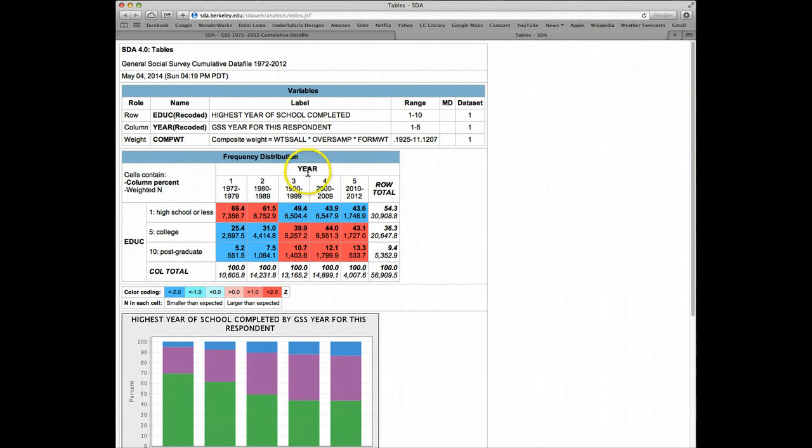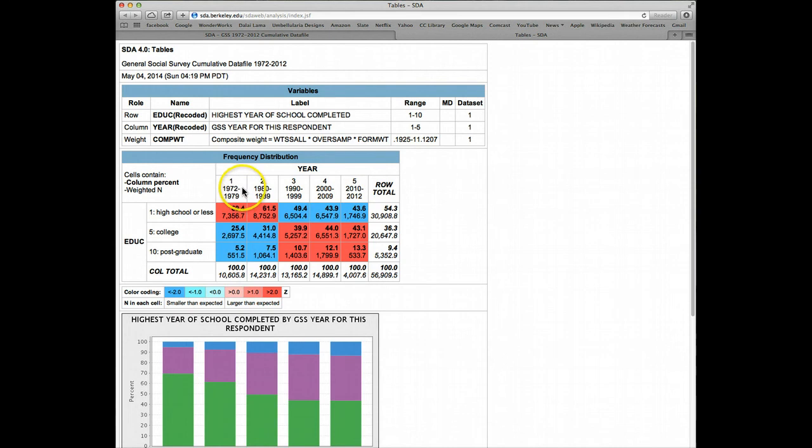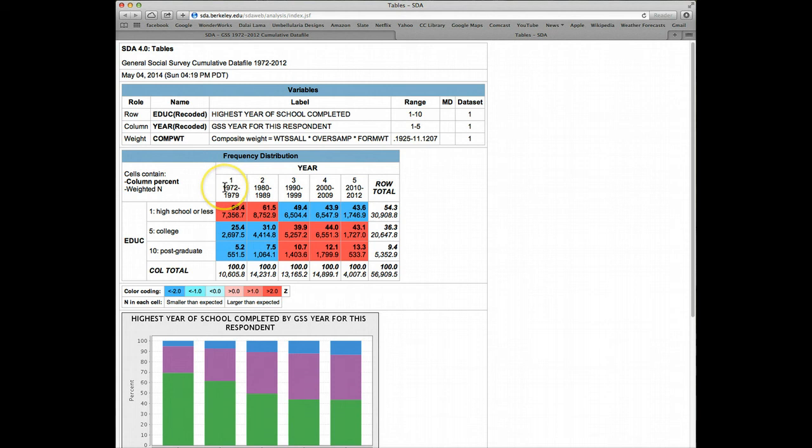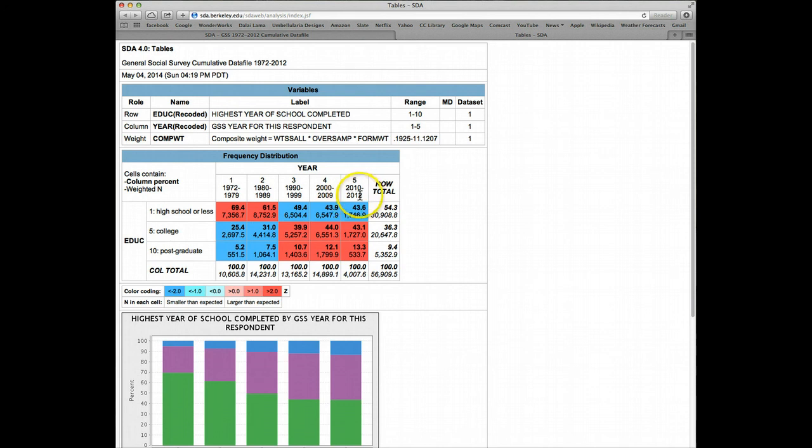We can see that year along the top here has now been collapsed into decades: 70s, 80s, 90s, 2000, 2010s. One little wrinkle is you can see that SDA is smart enough to know that the first GSS year of interview was actually 1972, not 1970. So it helpfully makes 1972 the low point of the range. And at the high end, the last GSS year was actually 2012. So it gives you the actual high value of this range, rather than simply automatically putting in 2019.